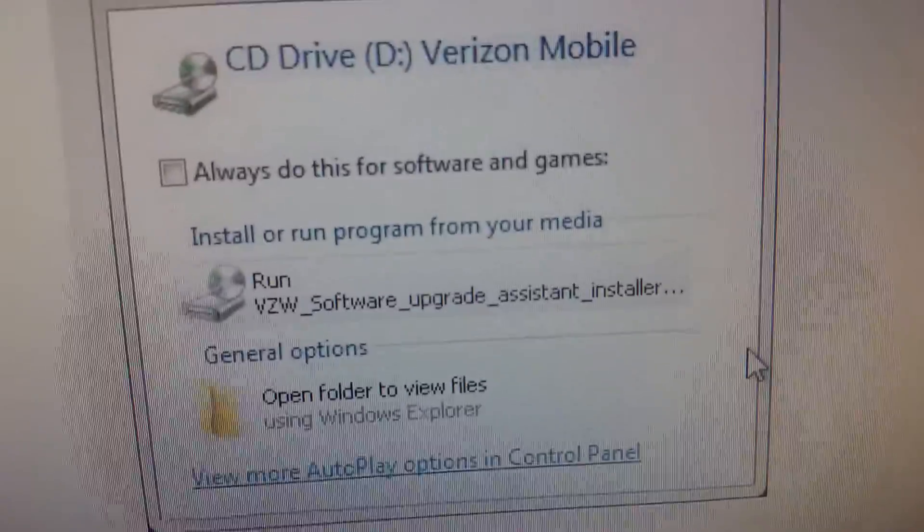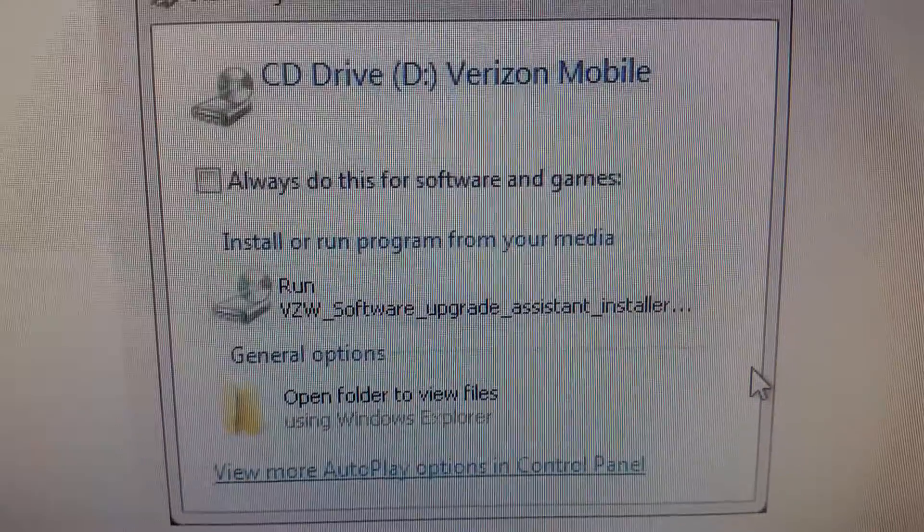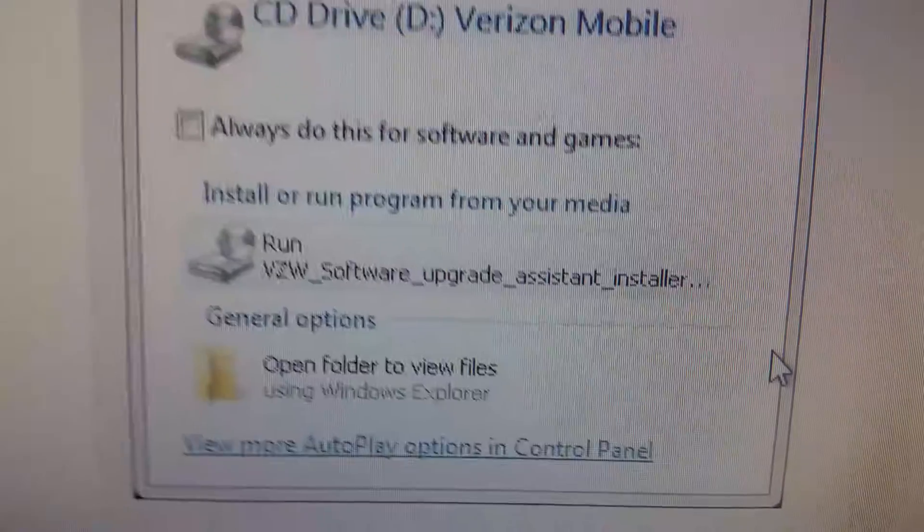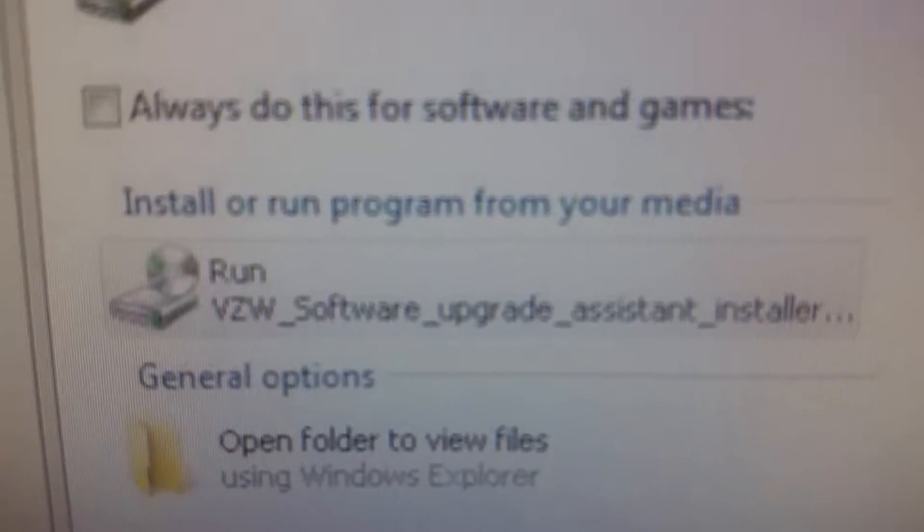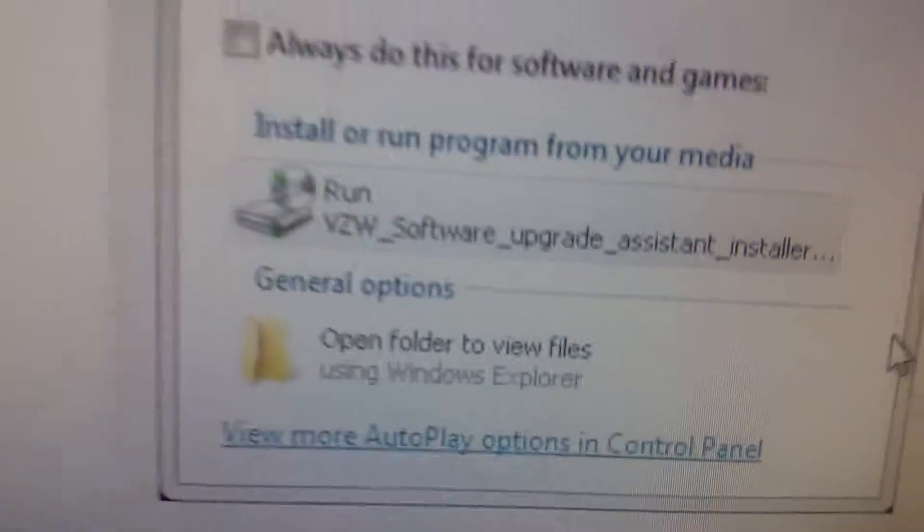And then it should show a window like this, but I can't do it because I've already done it, so what you have to do for this is plug it in and press the run on the VZW software upgrade.